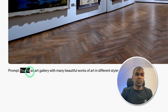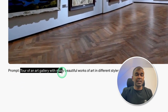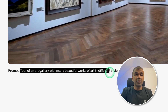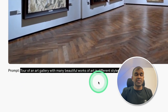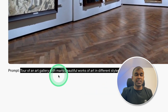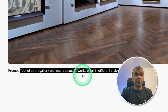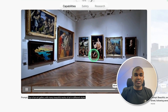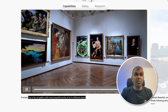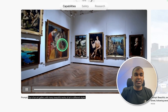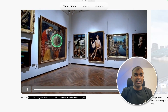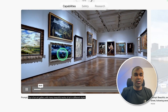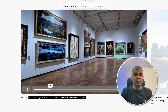Next, by providing the prompt 'tour of art gallery with many beautiful works of art in different styles,' just by giving this prompt we are able to create a video like this in more detail. You can see the pictures on the wall — everything is more detailed.